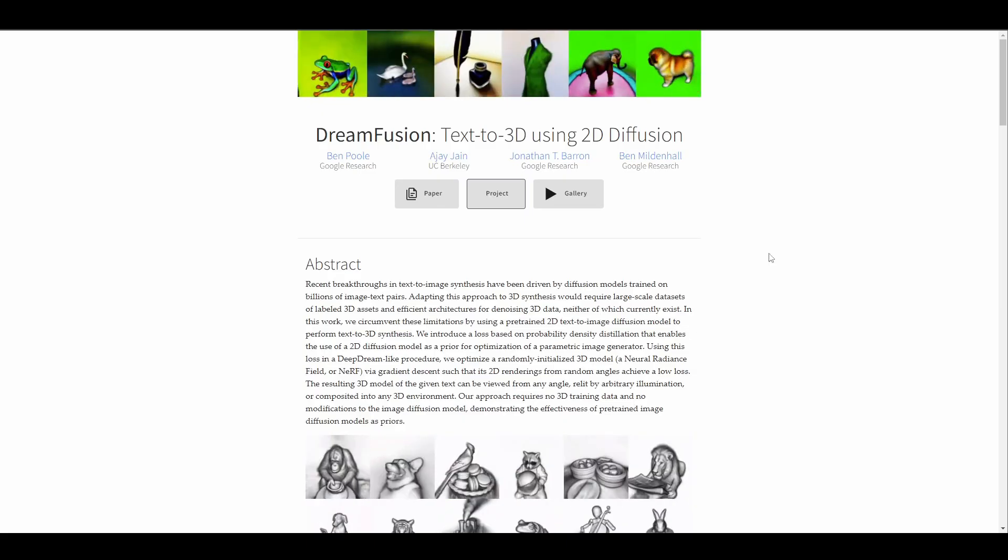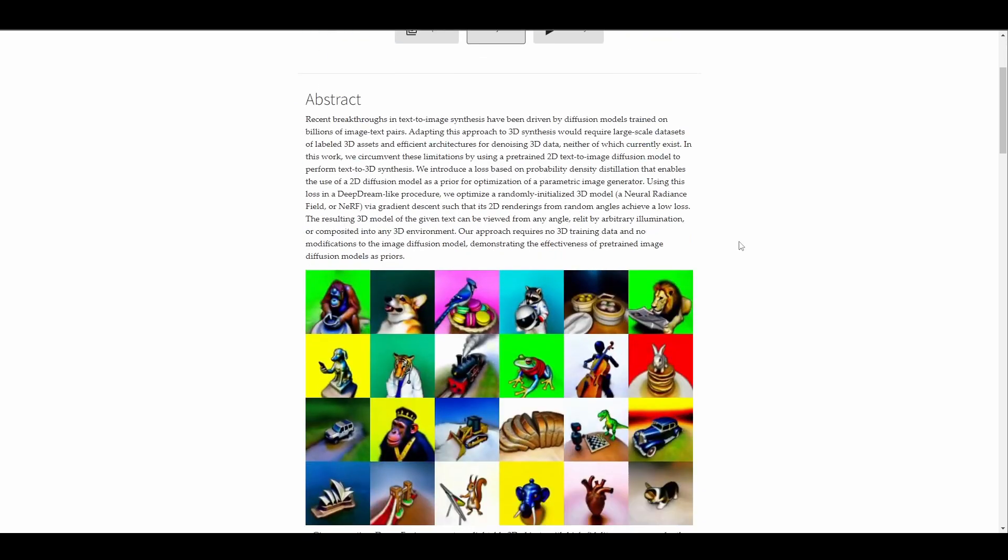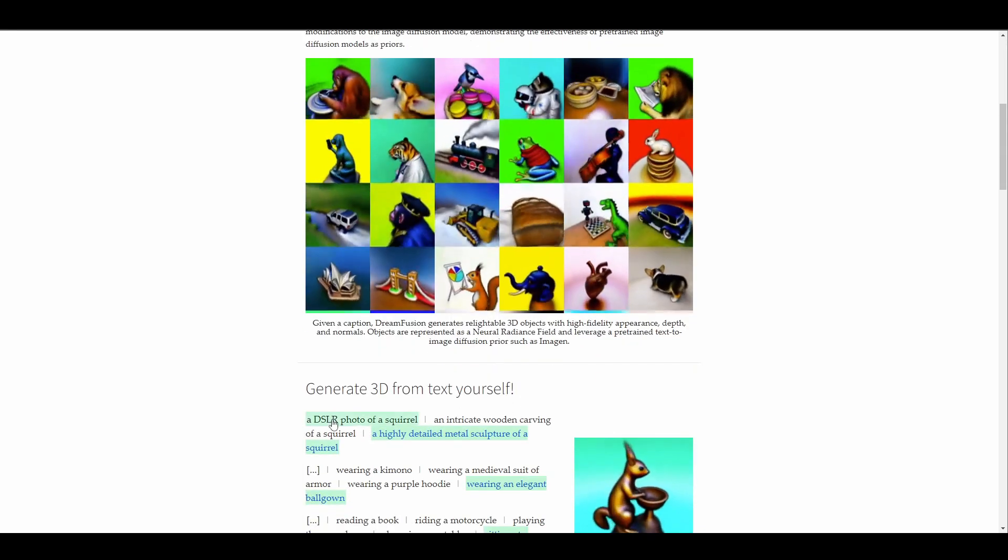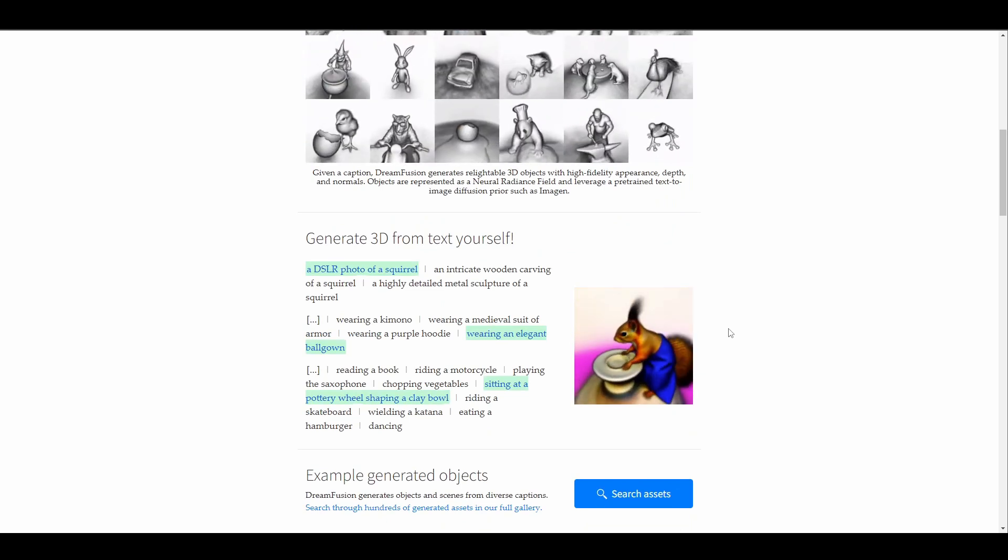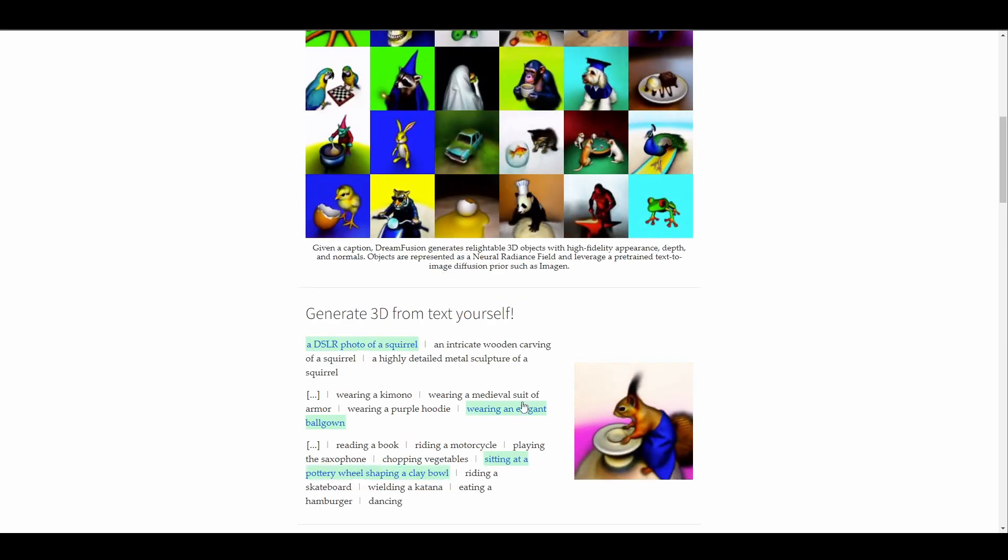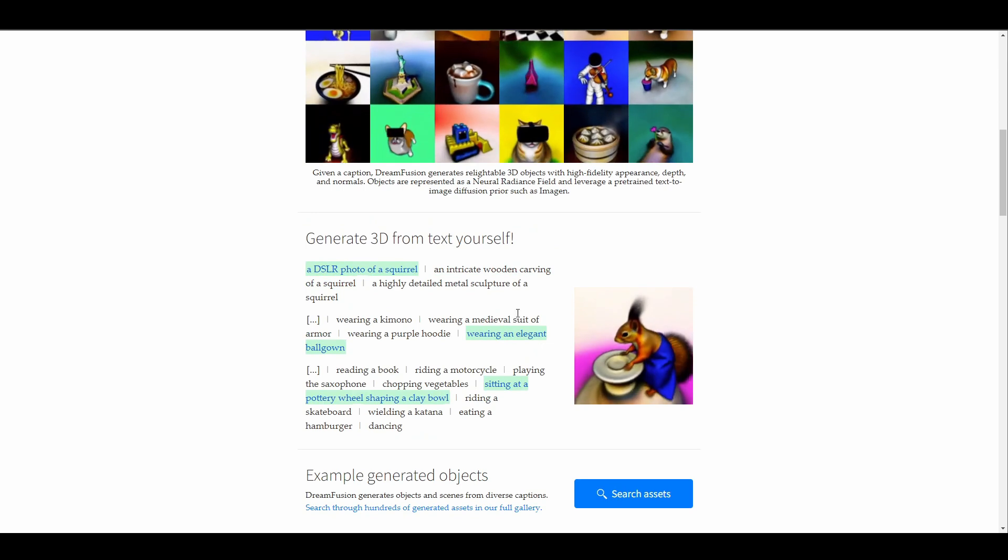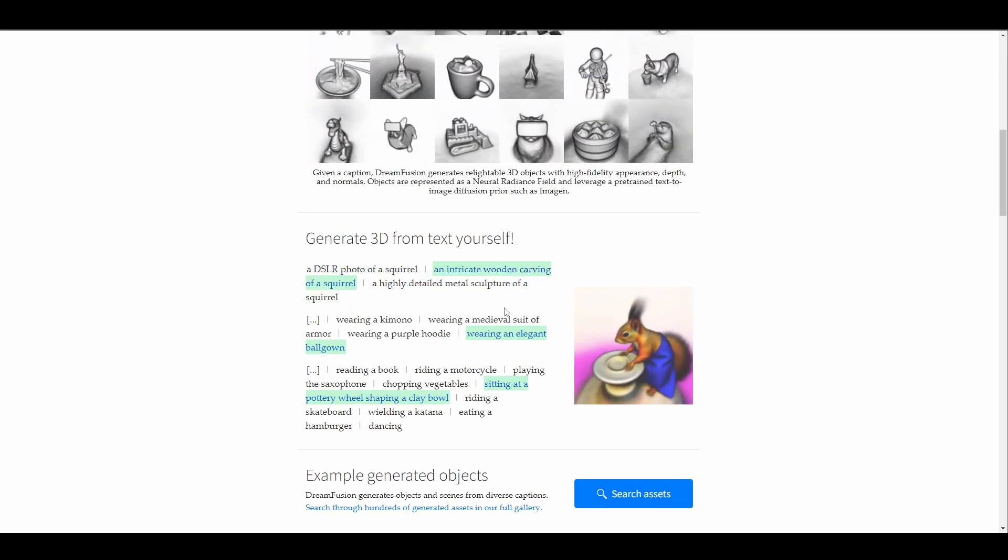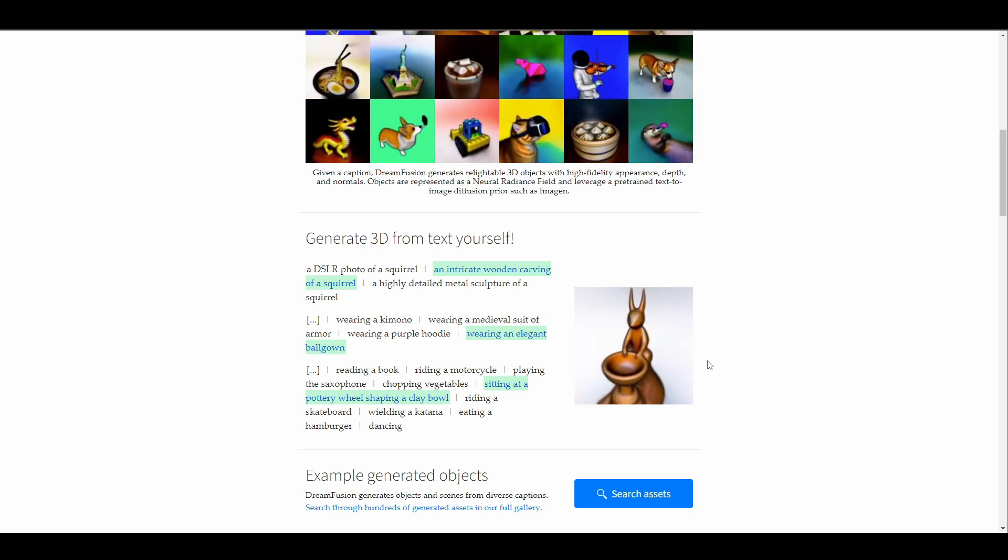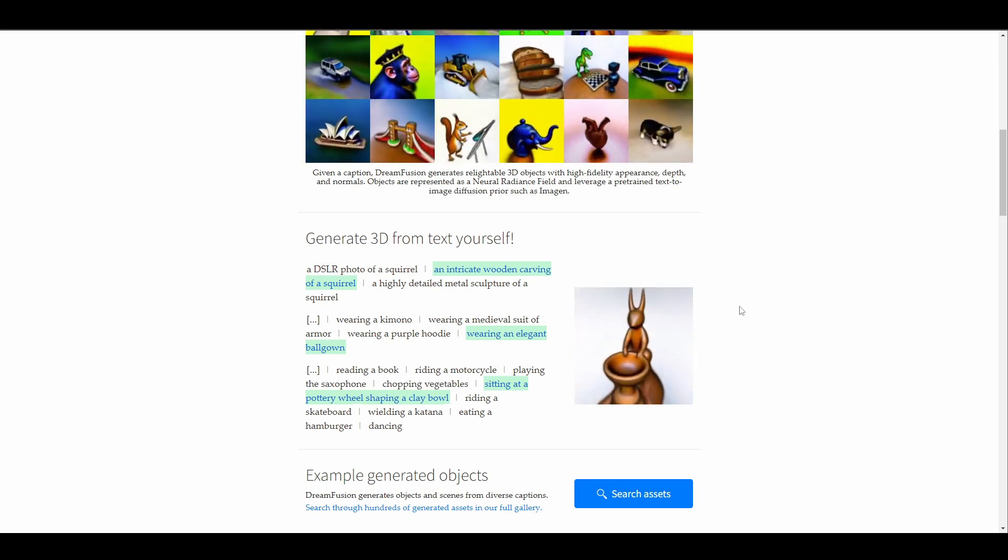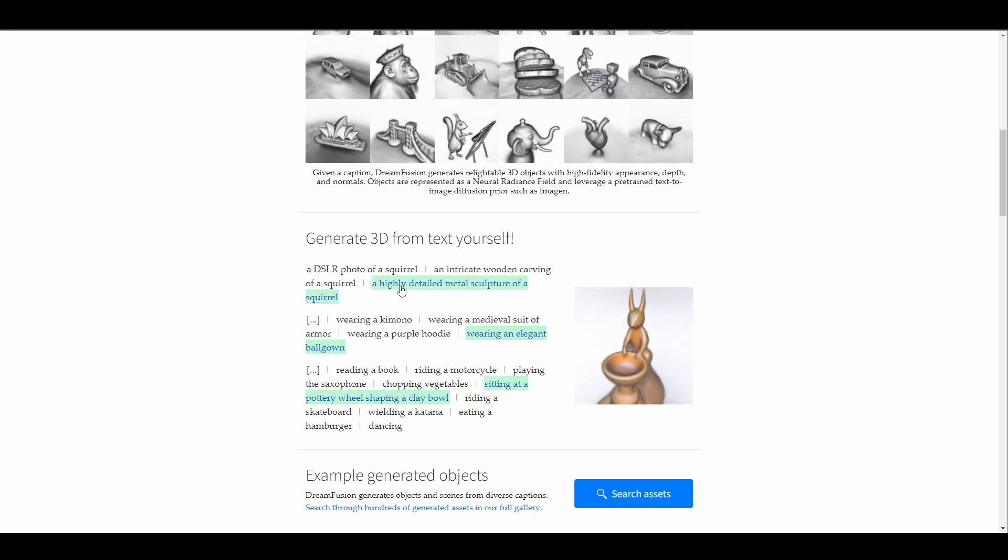So if we take a look at the website, you would notice that we have some very interesting things going on. So by default, you can see how the text generation looks like. It's quite interesting to see that directly on the website, you can do some very amazing things. If we choose to play with some of the samples that they've given up here, you will be able to see that you can just simply click on the text and automatically, someway, somehow, this generates the 3D image. So all of this that you're seeing are text prompts that have already been converted to 3D images, which is super interesting.